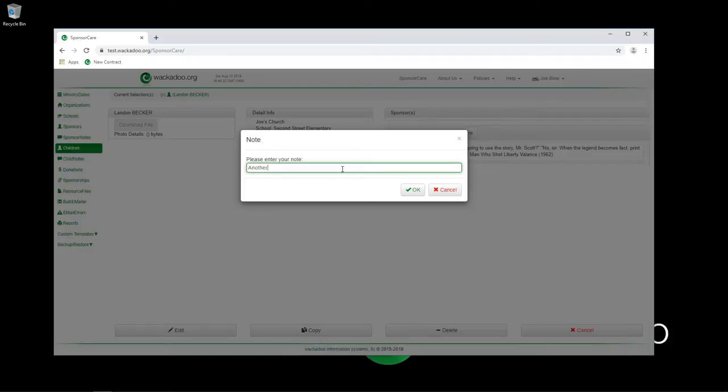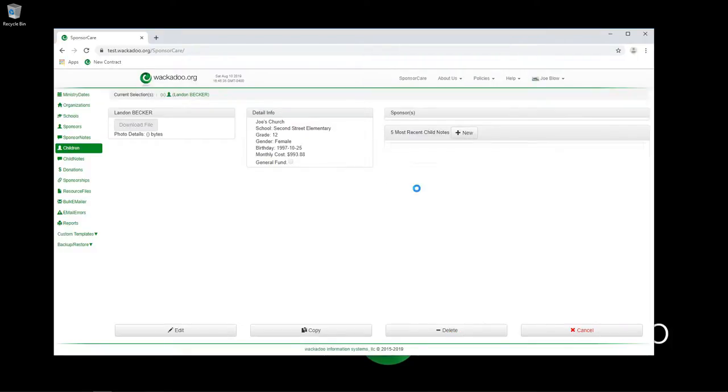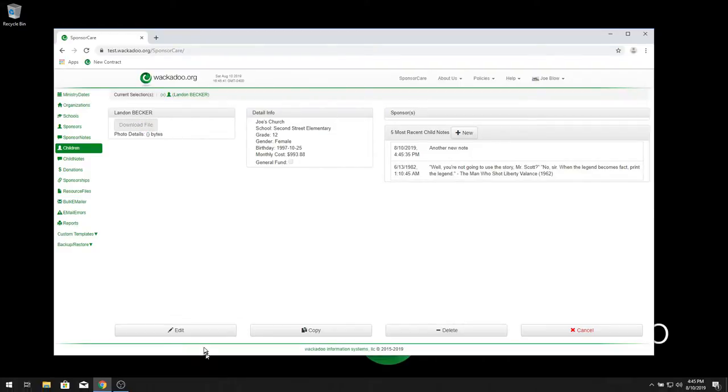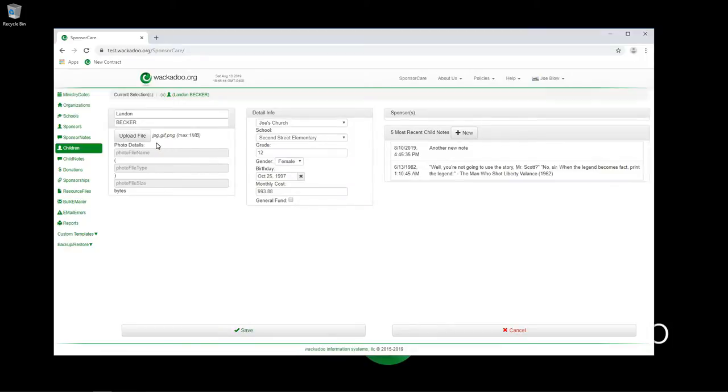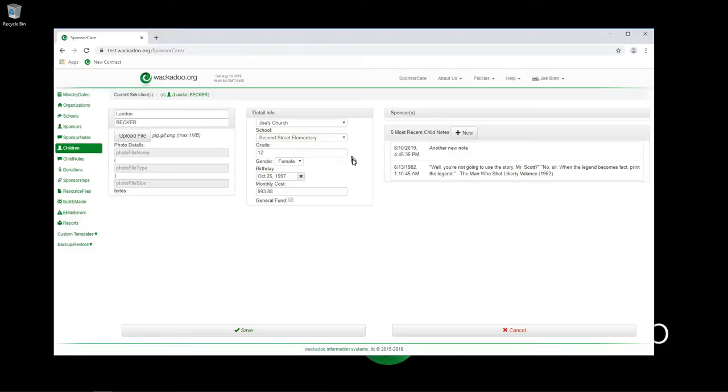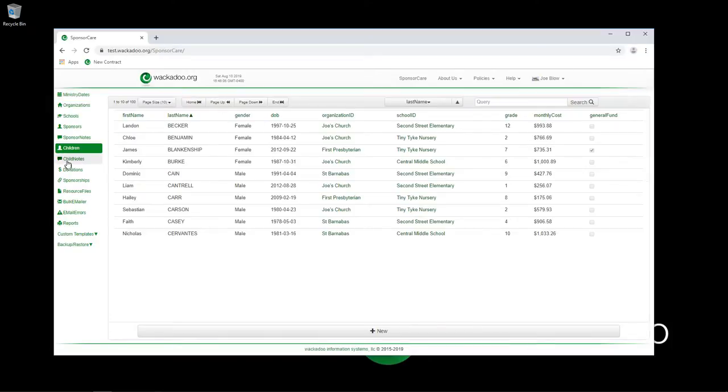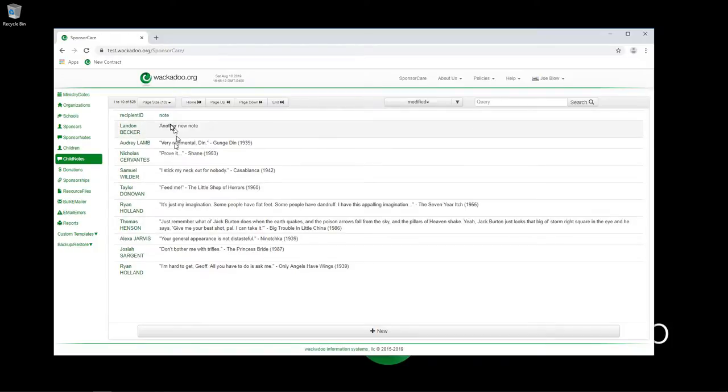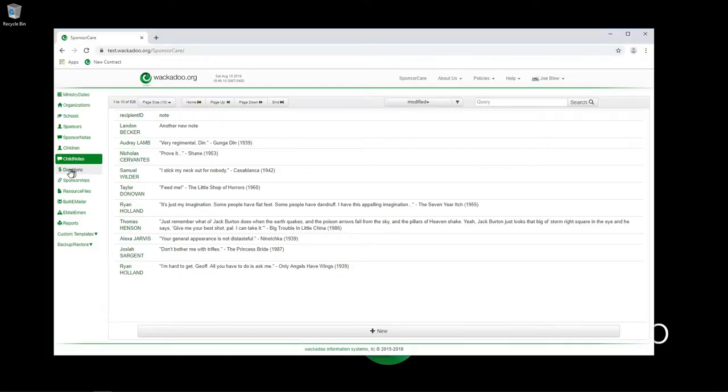Here's another new note, and I'll just drop that in. You also have the ability to put a picture in here of the child. You can upload a JPEG, GIF, PNG file. You can assign which organization they're affiliated with, which school they're going to, what grade they're in, all of these things. The fact that there is a monthly cost associated with each child is important for when we get to donations. Same trick with child notes - if I select a person I'll only see that person's notes. If I don't have anyone selected I've got 526 in our sample set.